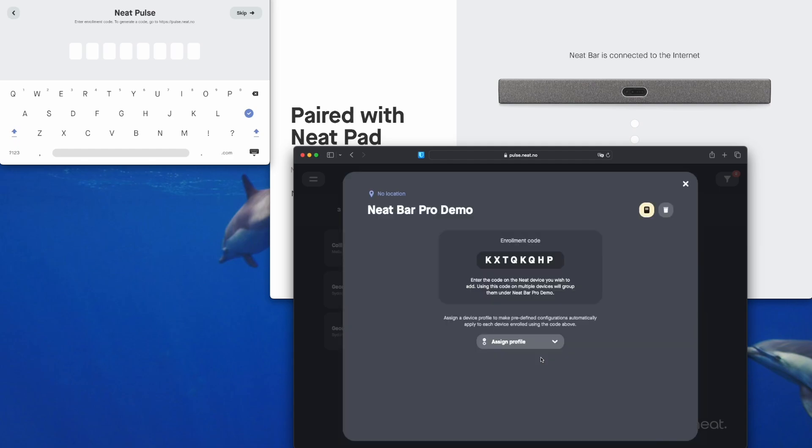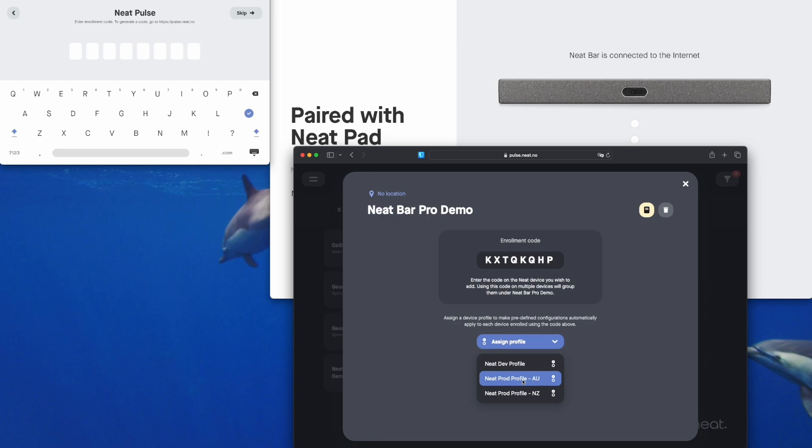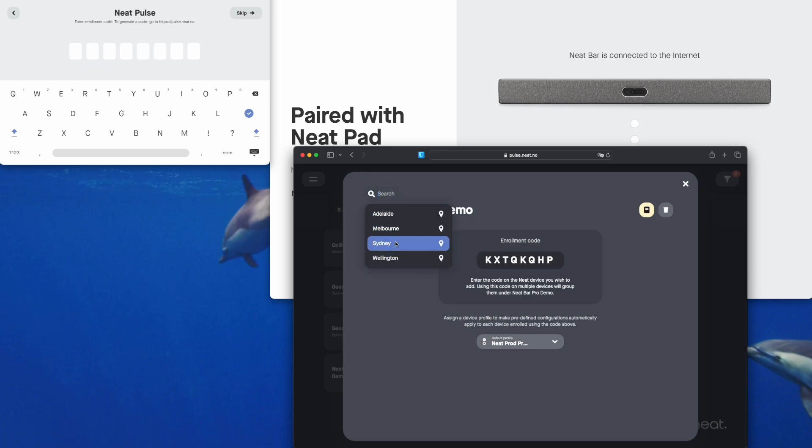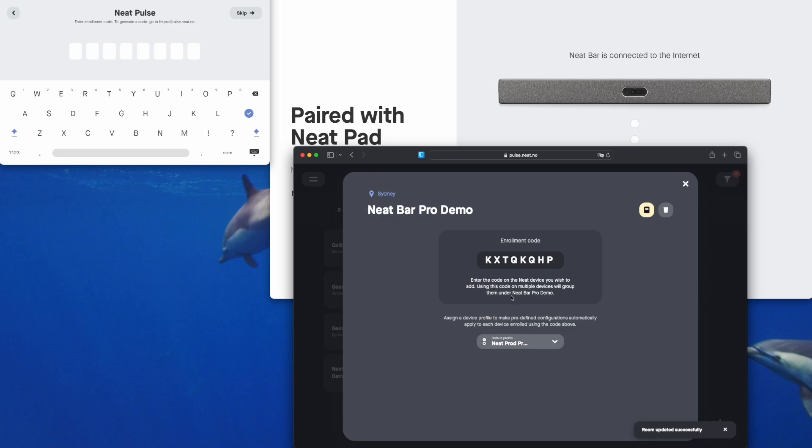Click continue and we can assign a device profile so that as soon as the Neat devices come online they will grab all the predefined settings that have been configured by your Neat Pulse administrator. We can also configure a location while we're here and now we have the code that we need to enter here onto the Neat Pad.